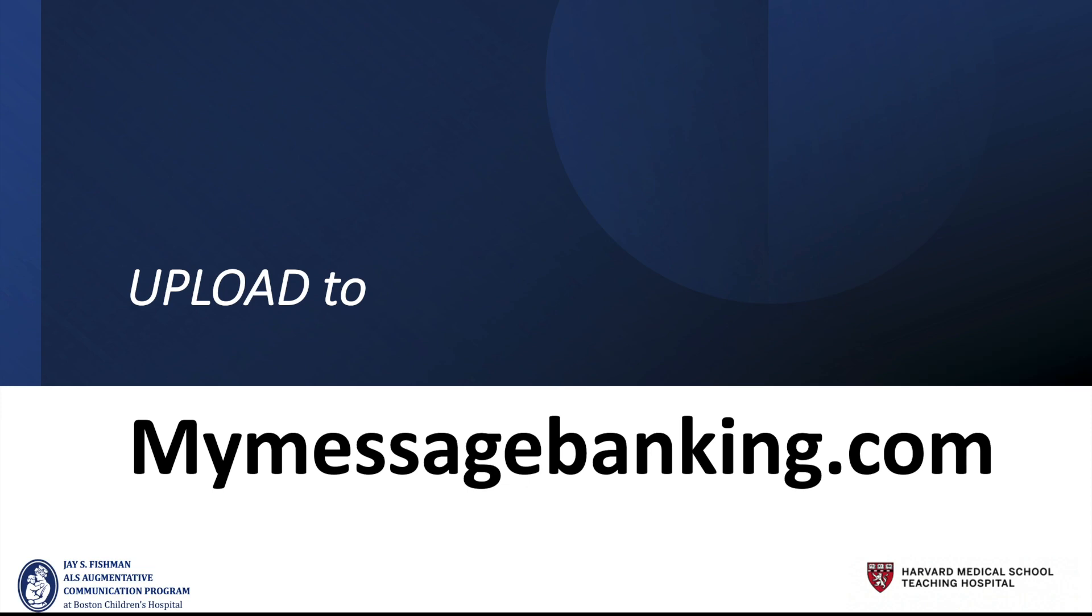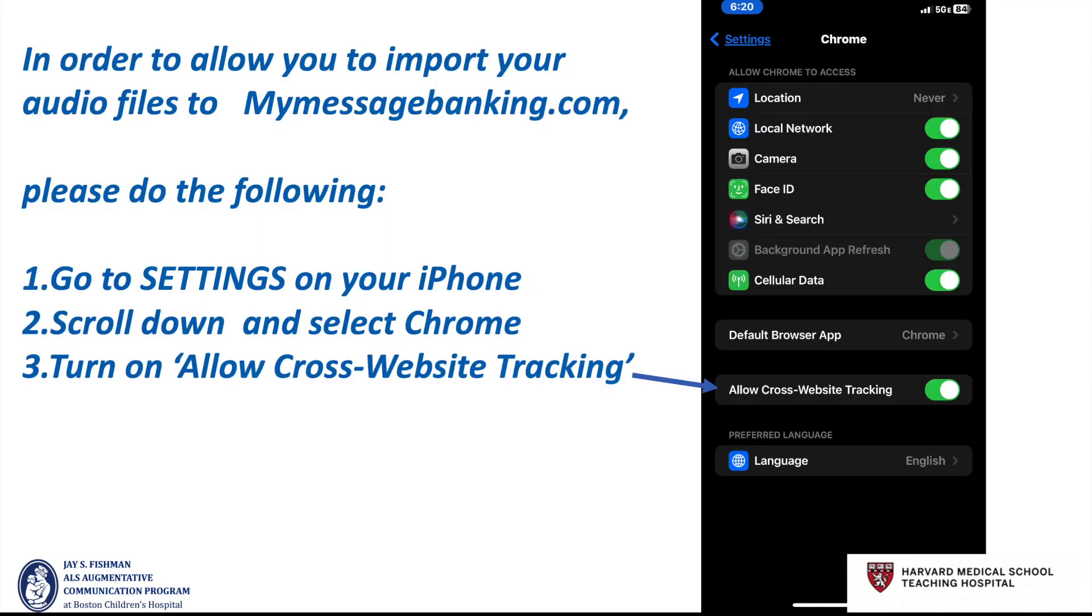OK, now let's look at the actual upload to MyMessageBanking.com. In order to allow you to import your audio files to MyMessageBanking.com, please do the following: Go to settings on your iPhone, scroll down and select Chrome.